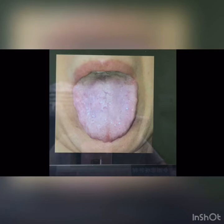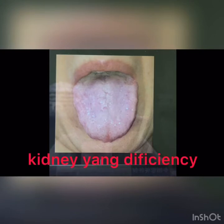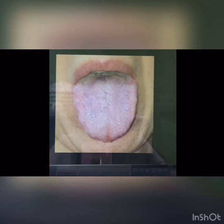The patient agreed with that, as she told us she has a history of falling red blood cell count. The tongue photo also shows that this patient has kidney yang deficiency, which will cause lower back pain.